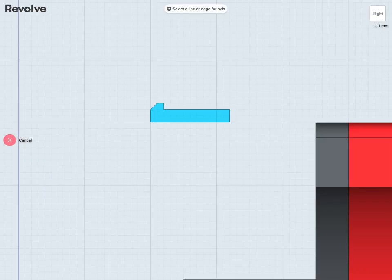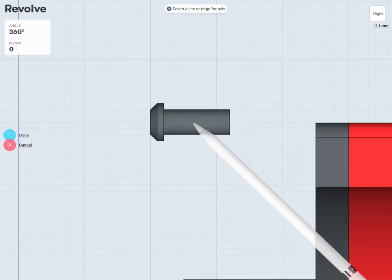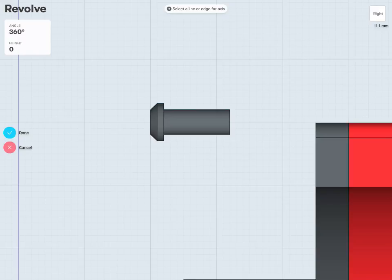And then again, select the line or the edge that I'd like to revolve about. So that's going to be my central axis or line right here. And, of course, I want to revolve 360 degrees all the way around to get my general bolt shape there. And if I'm happy with this, tap the done check.